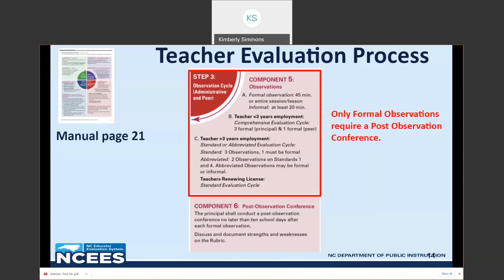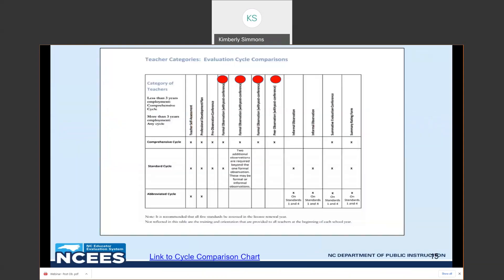Teachers with less than three years employment will be on the comprehensive evaluation cycle, which consists of three formal observations from the principal or designee and one formal observation from the peer — four total formal observations. Teachers with more than three years employment will be on the standard or abbreviated cycle. The standard requires three observations, only one of which is required to be formal. The abbreviated cycle requires two observations on standards one and four.